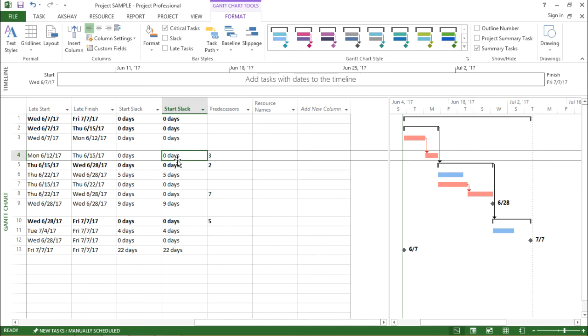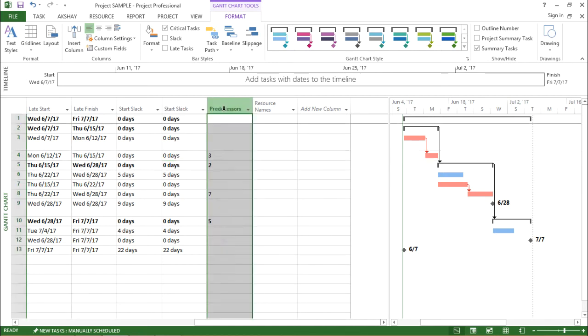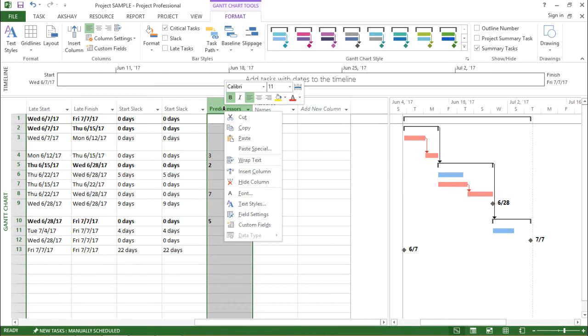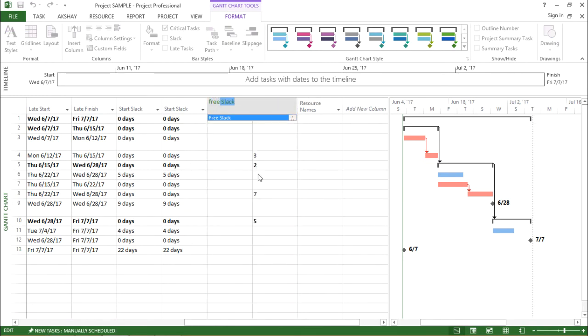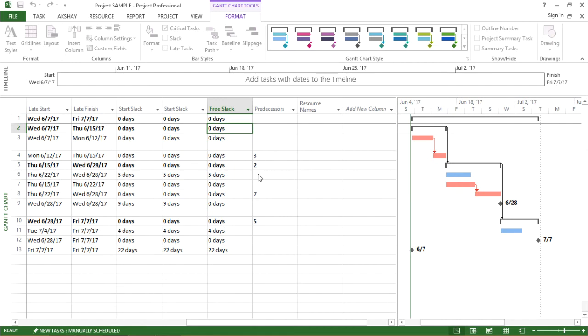Now let's move to Free Slack. Again, I will use the same procedure. In order to get the Free Slack column, I will right click on any of the column headers and say Insert Column, and this time I will type Free Slack. Now I have the column for Free Slack.